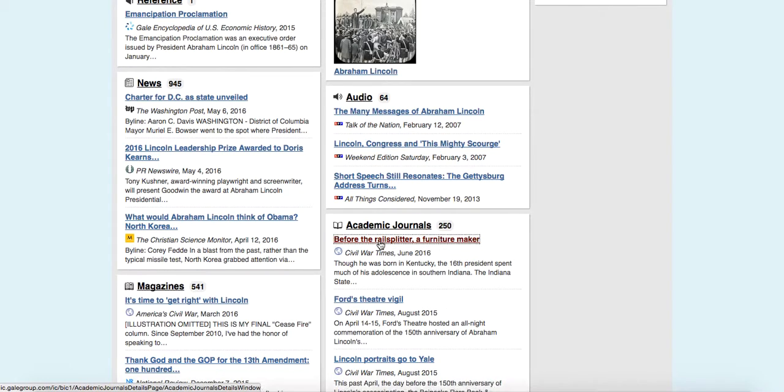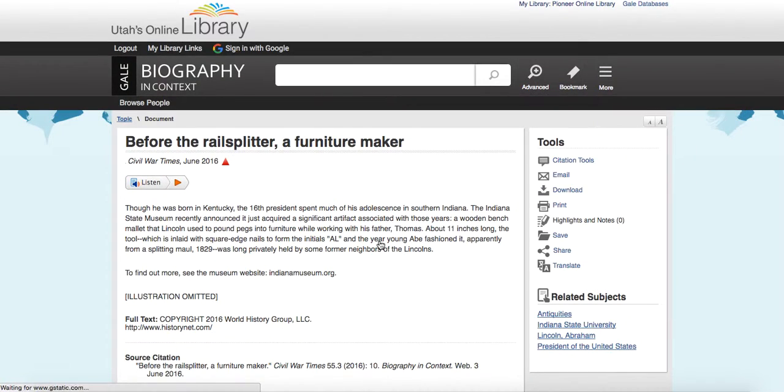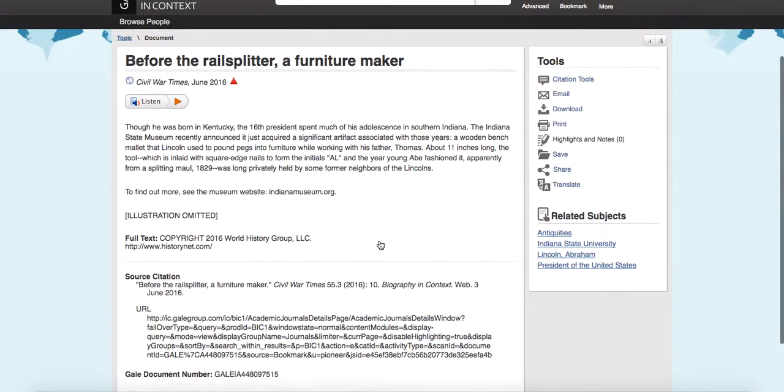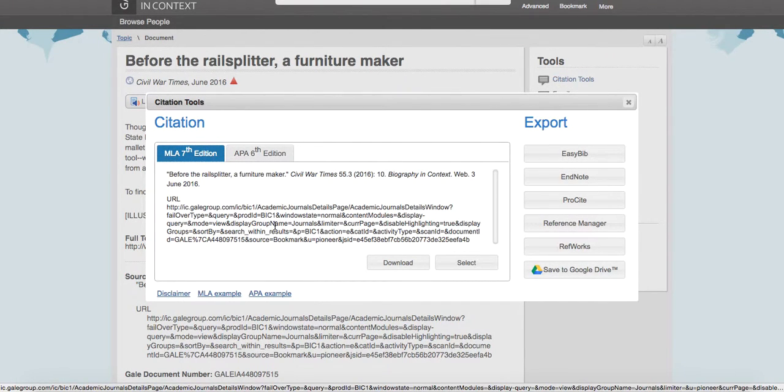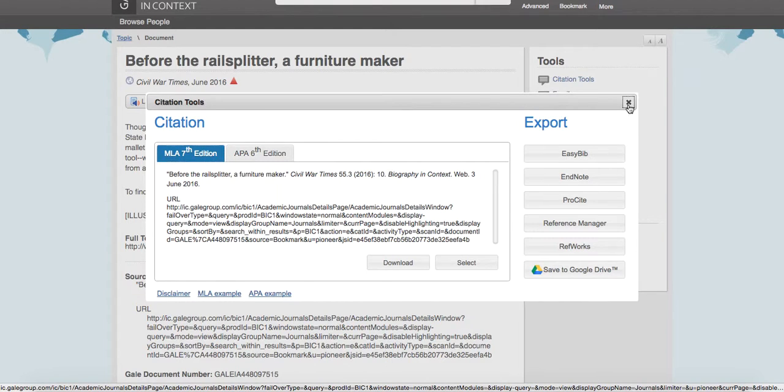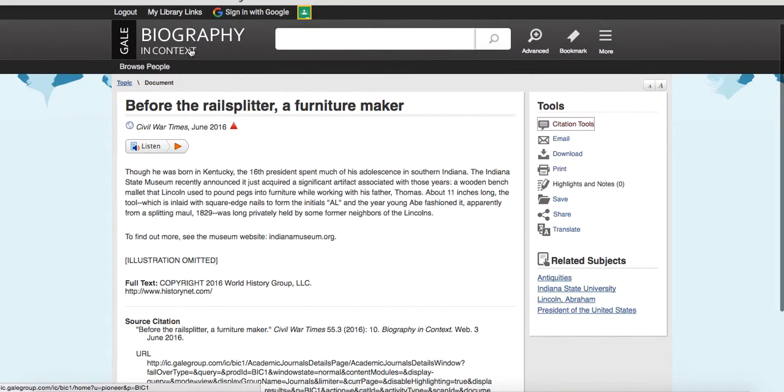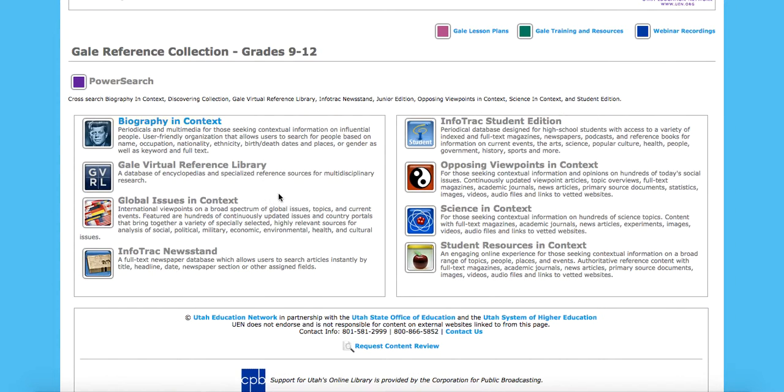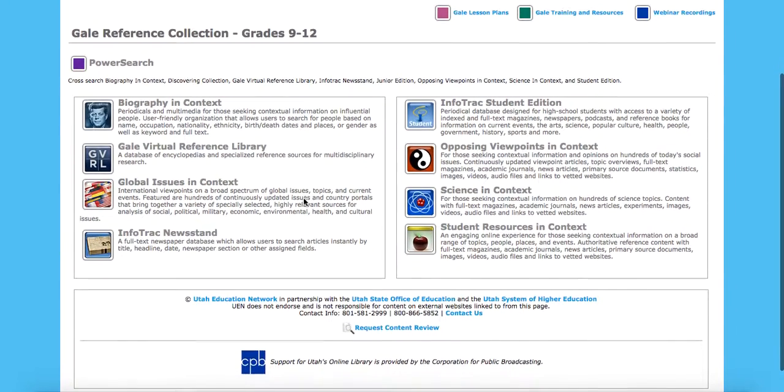So we're going to pull up this academic journal. And you can see here this one's kind of a short one. But over here I can cite this source right here in MLA or APA form. I have the URL so I can go back to this. So whether I'm using the 6 through 8 tool with the research in context or, in this case, biography in context or any of these other Gale resources, I am able to do some really good research here.